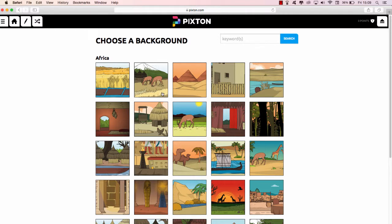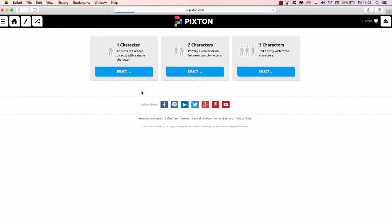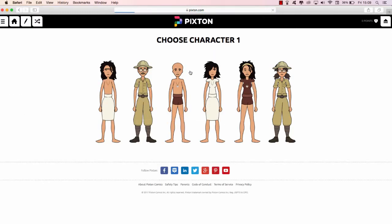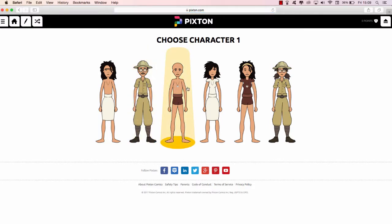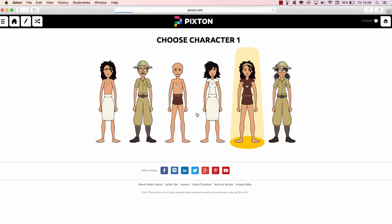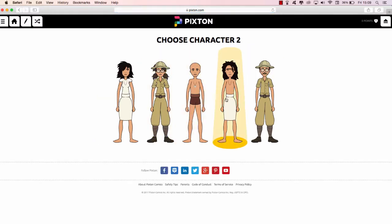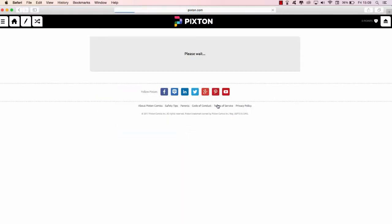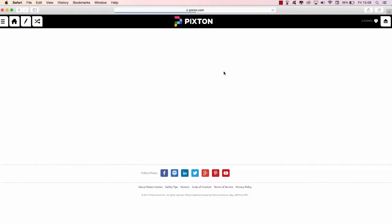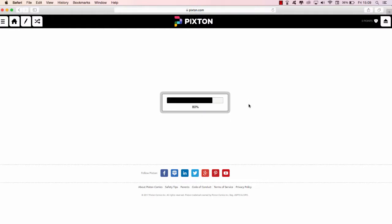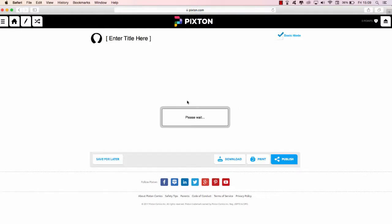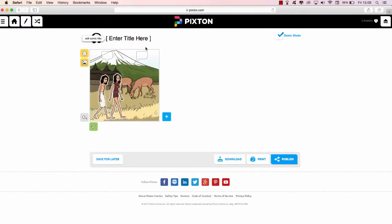So let's pick, let's pick this Africa, and let's pick something to do with farming, let's pick this here. I can select my characters, one or two. You can create your own characters or you can use from their stock. So I'll pick this one and I'll pick this one. It then loads up my scene.